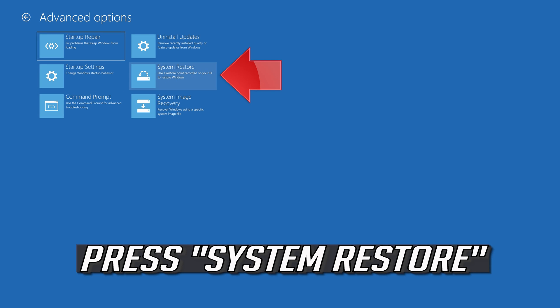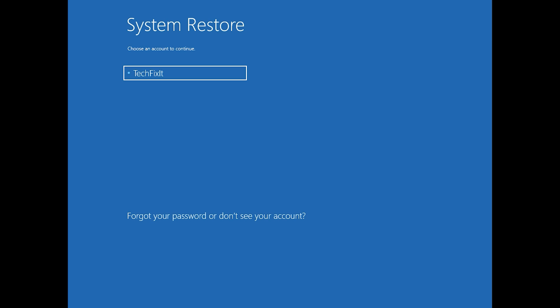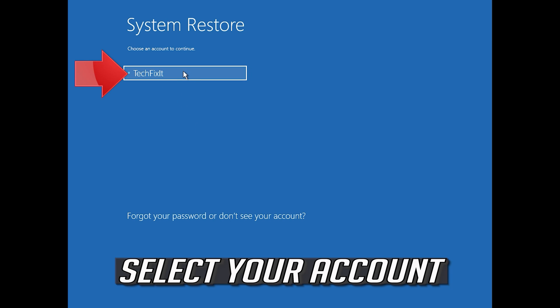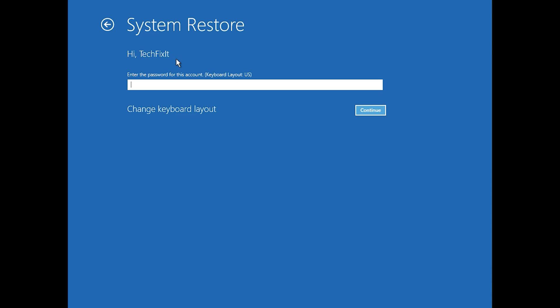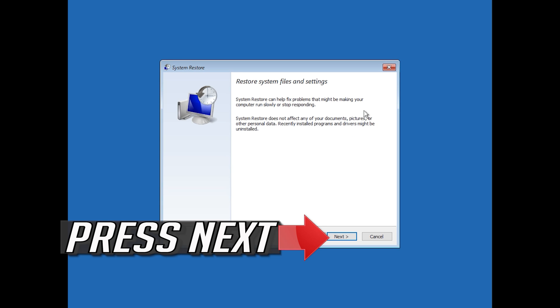Press System Restore, then select your account and press Next.